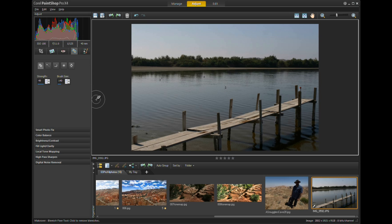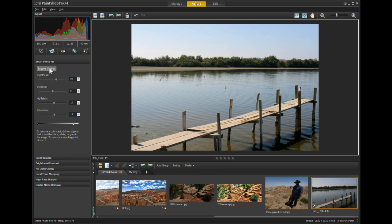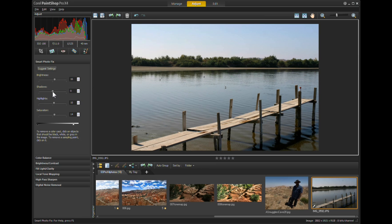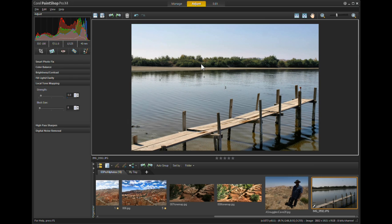Now we want to correct this image and make it look a little better. So we'll go to Smart Photo Fix, click on Suggest Settings, maybe drop the brightness down just a little, increase the shadow areas just a little, then go back to Local Tone Mapping and very slightly increase it. This will bring out some more detail in the dock and on the trees.